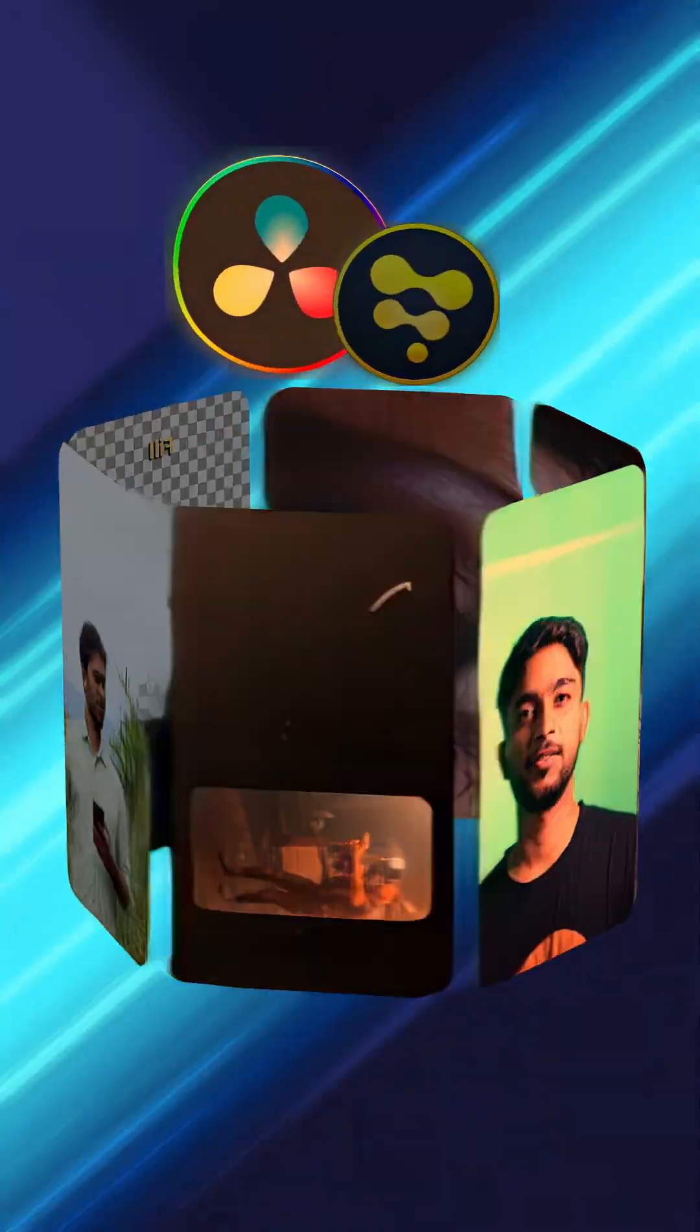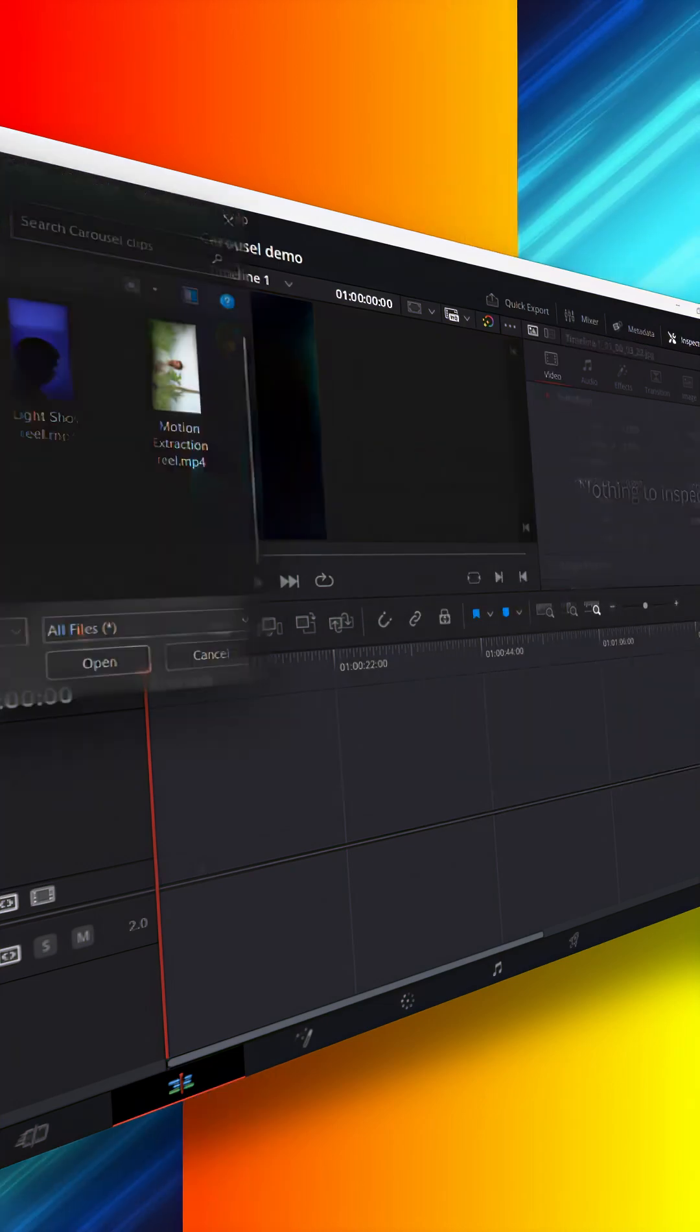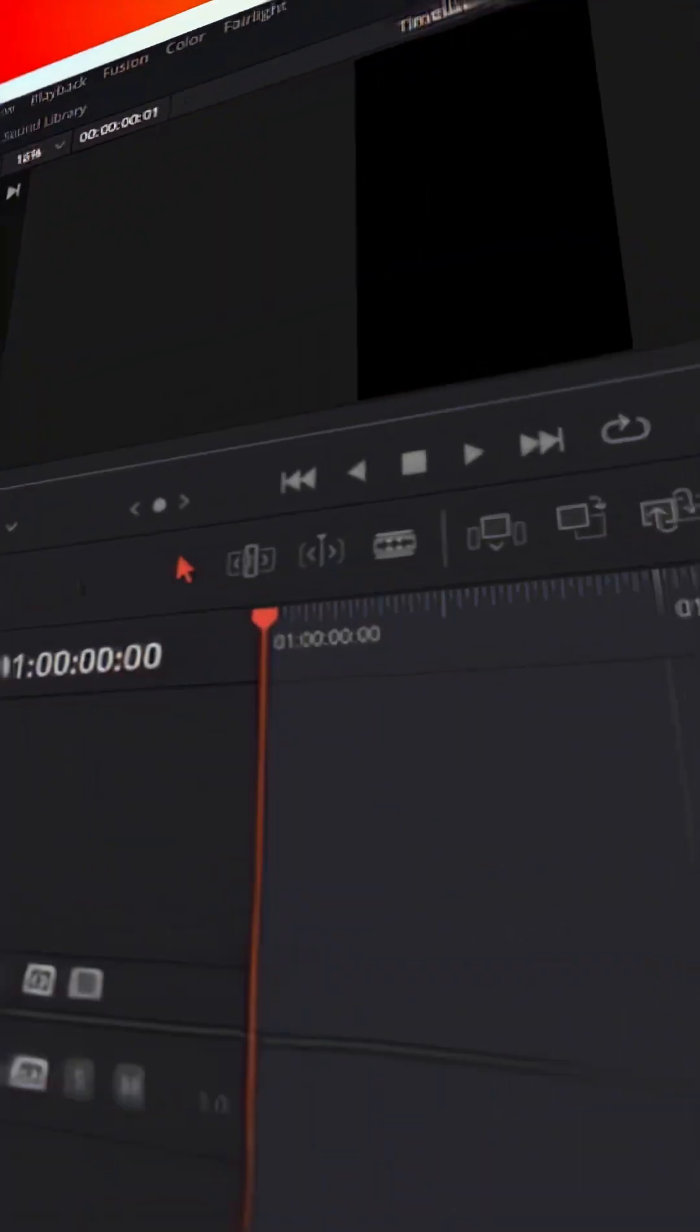This is how to create this carousel effect in DaVinci Resolve Fusion. So let's head over to DaVinci Resolve. Here import your clips.